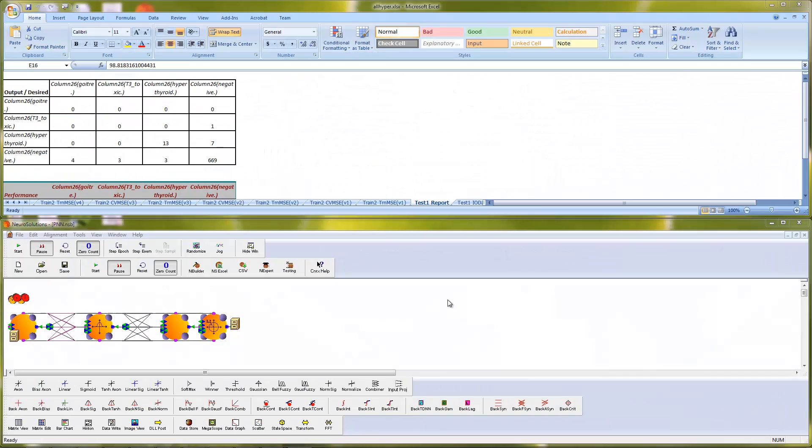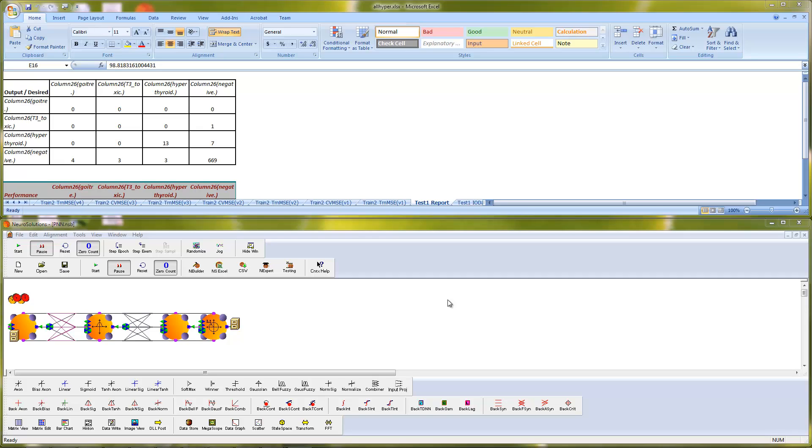I went ahead and opened our previously saved Excel document with our optimized training and testing results, along with the neural network breadboard. Now, to deploy our solution as a Windows-based DLL, you will need a licensed copy of NeuroSolutions, Custom Solution Wizard, and Visual Studio installed on your computer. To launch the Custom Solution Wizard, simply press the CSW icon located on the toolbar in NeuroSolutions.